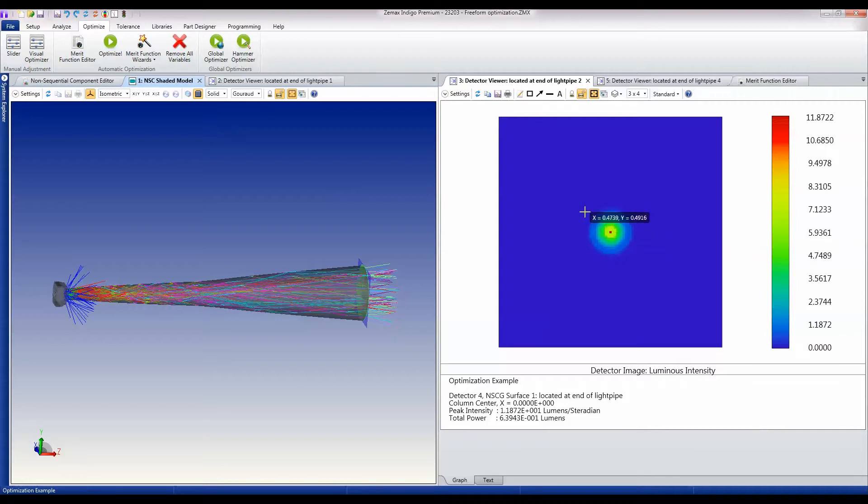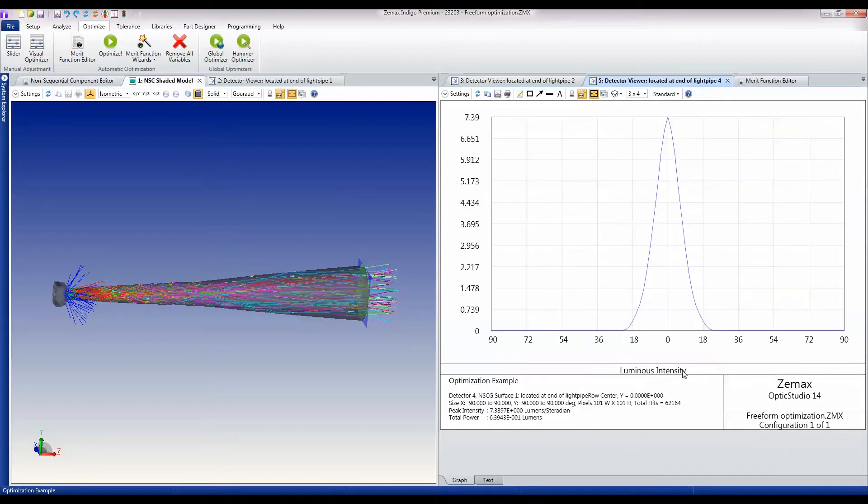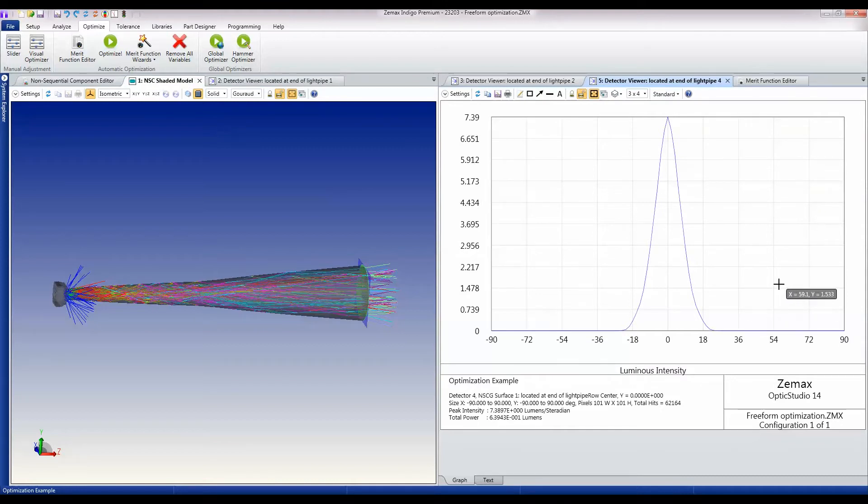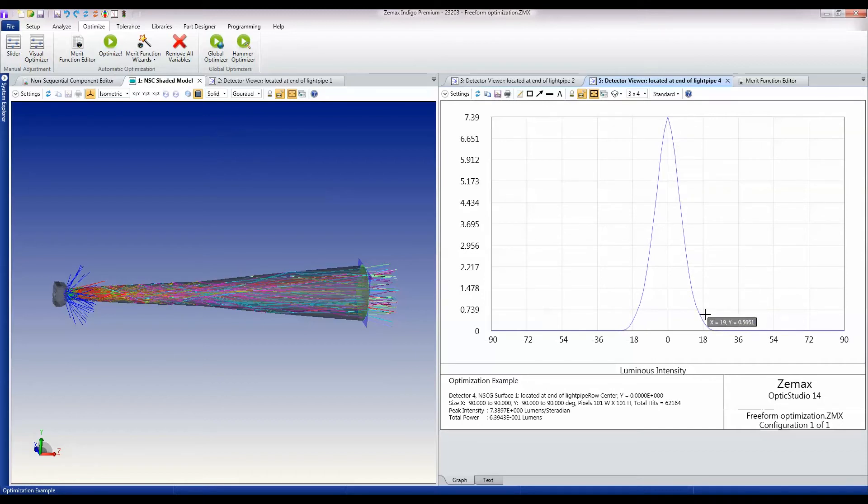If we look at this as a cross section, we'll see that that's a really nice looking cross section for the output from this little LED flash lamp.